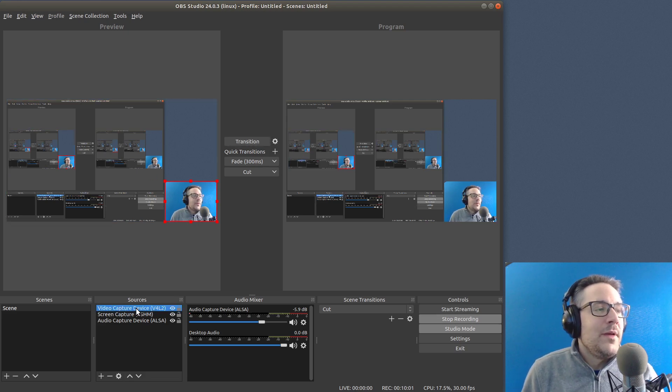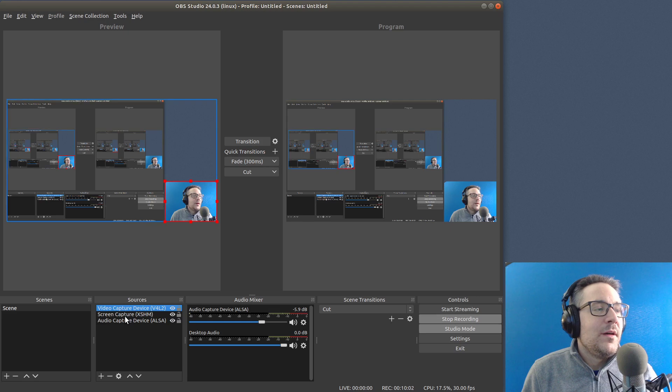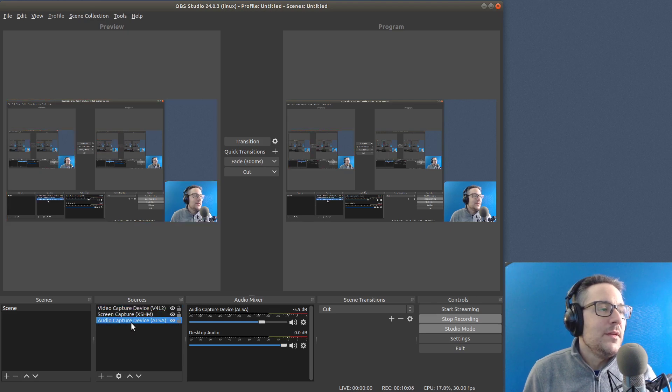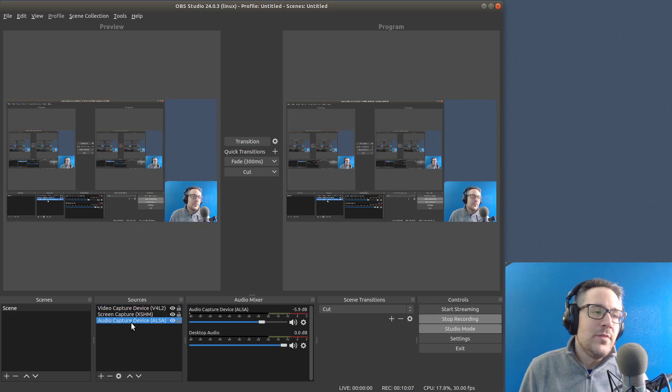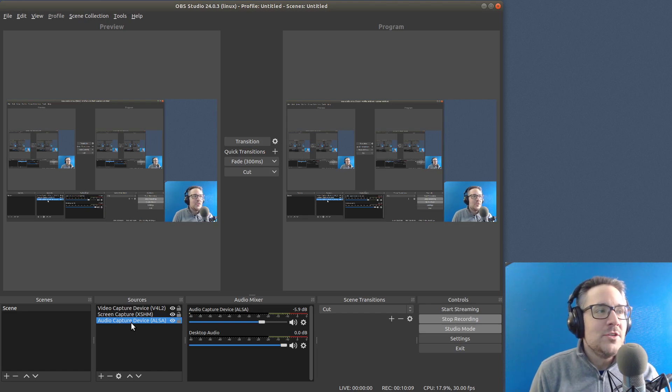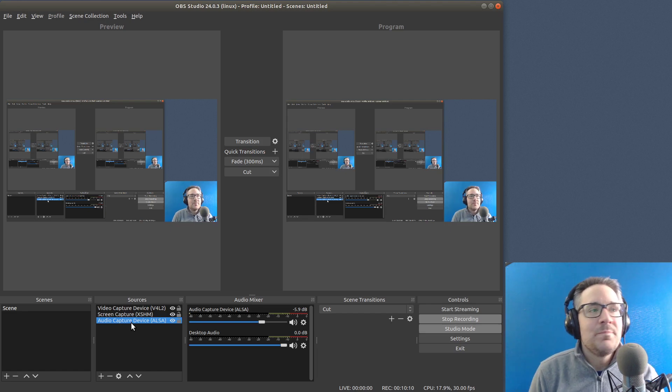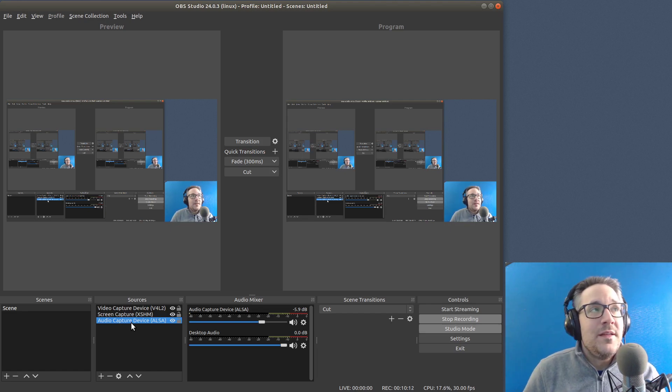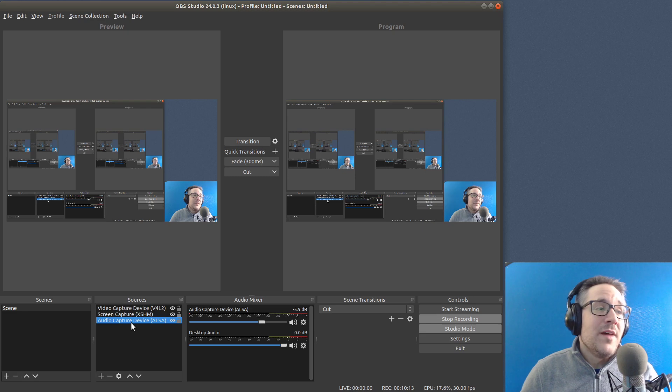So we got right here, we have my camera, we have the desktop, and we have the audio device, my AKG Perception mic. So that's how I'm setting things up for my tutorial.